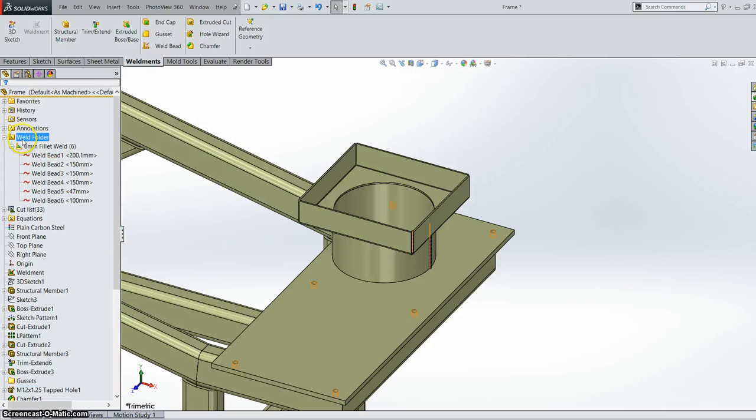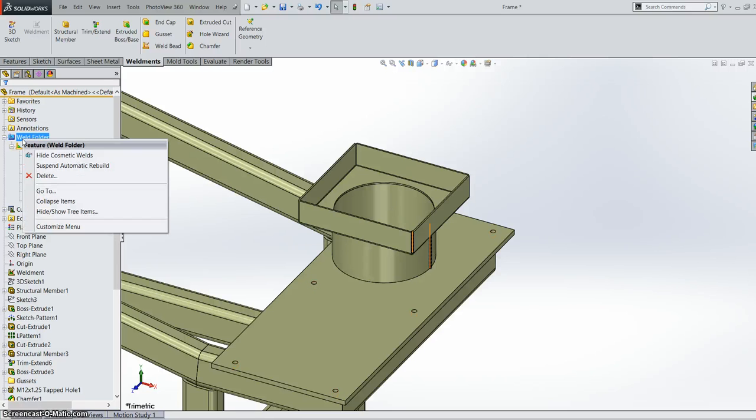We can now have an option in the weld folder to suspend automatic rebuild. So this can save you time when you're doing up an assembly or anything that has lots of welds. If you suspend the automatic rebuild it won't rebuild and it will just make everything go a little bit faster.